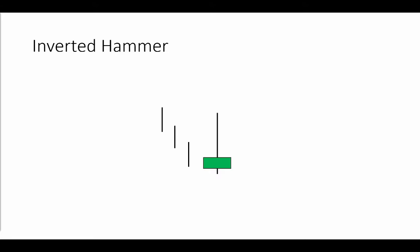So you can use this as an opportunity to close a short position or also consider potential long setups. We're looking at a downtrend here. Prior bar is a down close or a small body bar.